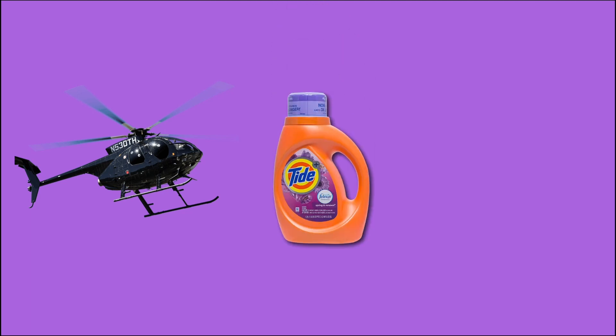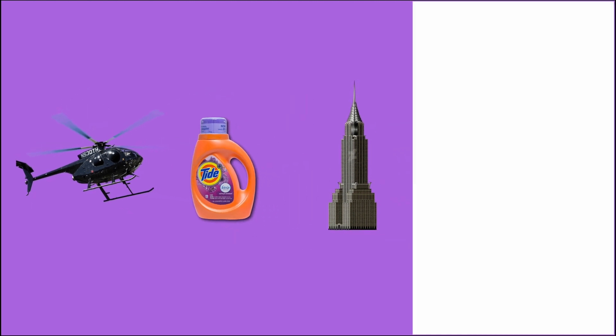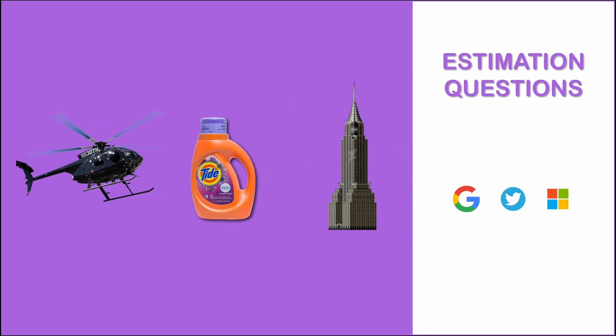How many soccer balls fit into a helicopter? How much laundry detergent is used in India per year? What's the weight of the Empire State Building? Google, Twitter, Microsoft and many other tech companies are infamous for asking these seemingly weird but pretty interesting estimation questions.